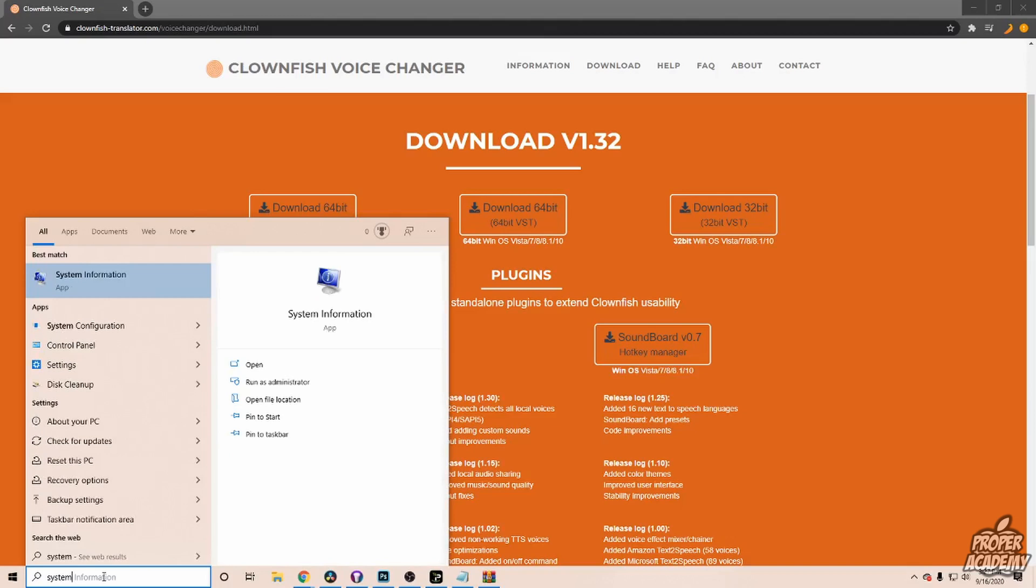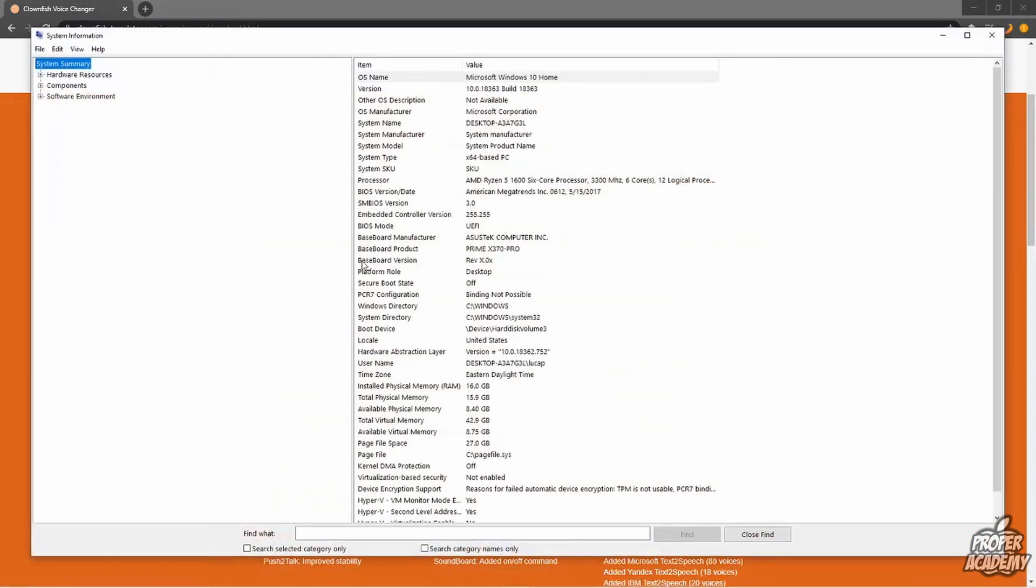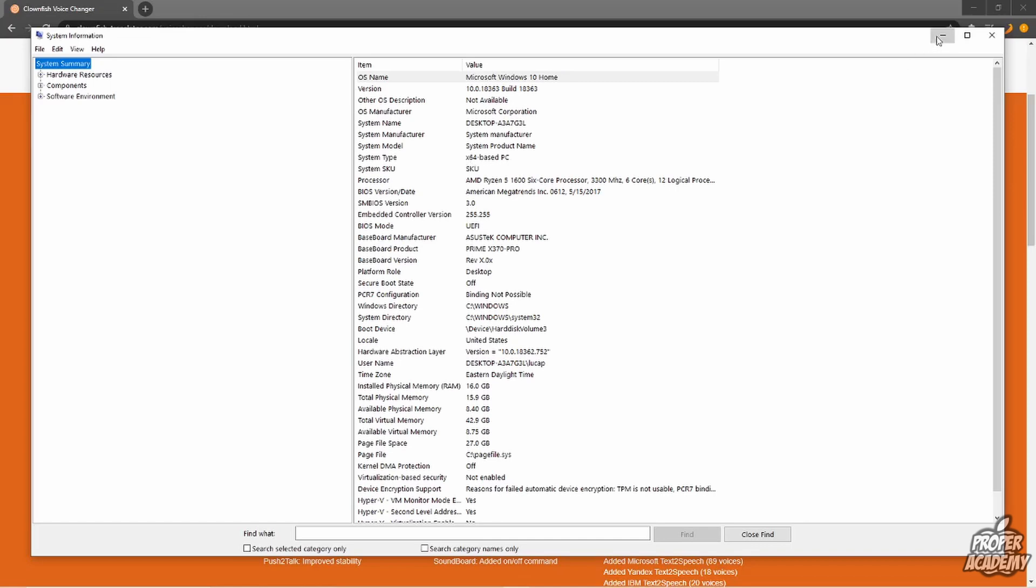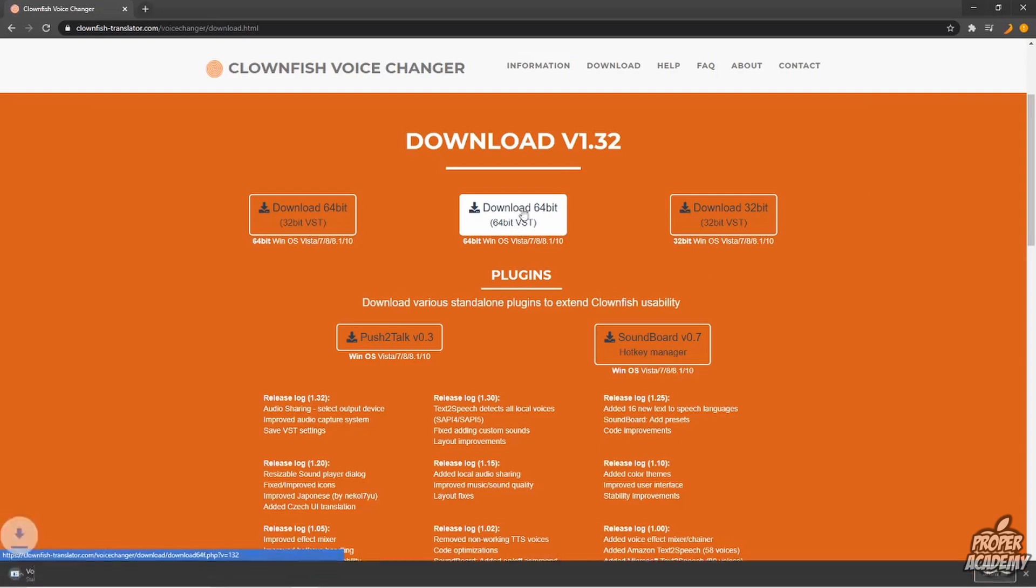for System Information. Click on that, and you'll see right here next to System Type—mine is 64-bit—so I'm going to download the 64-bit one right here. But if yours is 32-bit, it's right here. Click on Download, and it will start downloading. Once that's done, click on it to open it up, then click Yes.